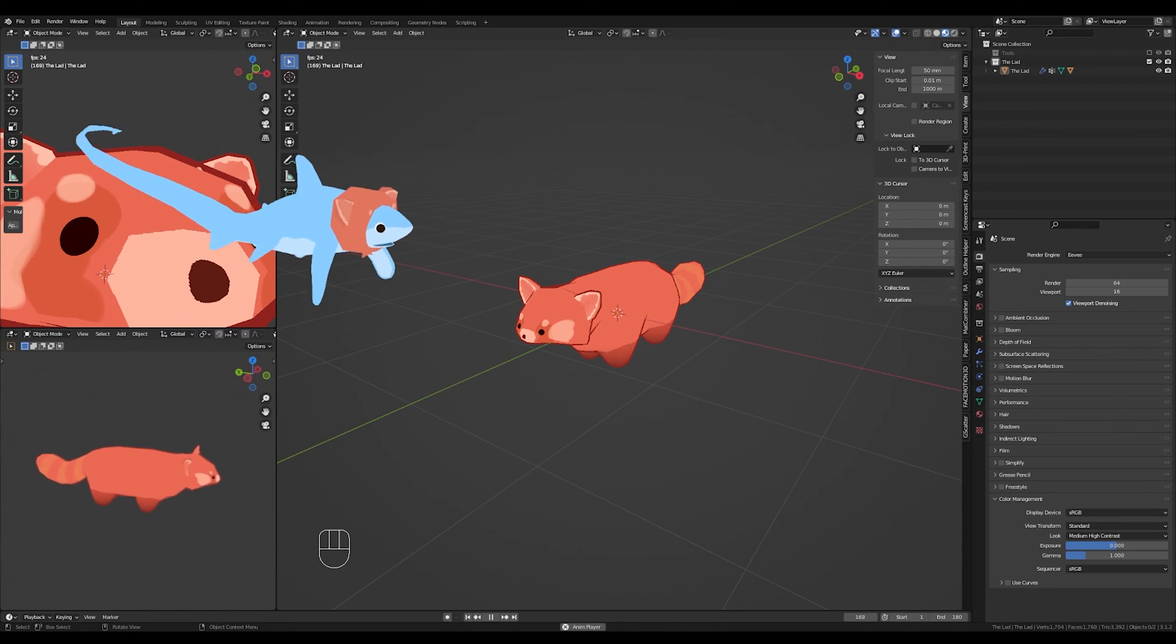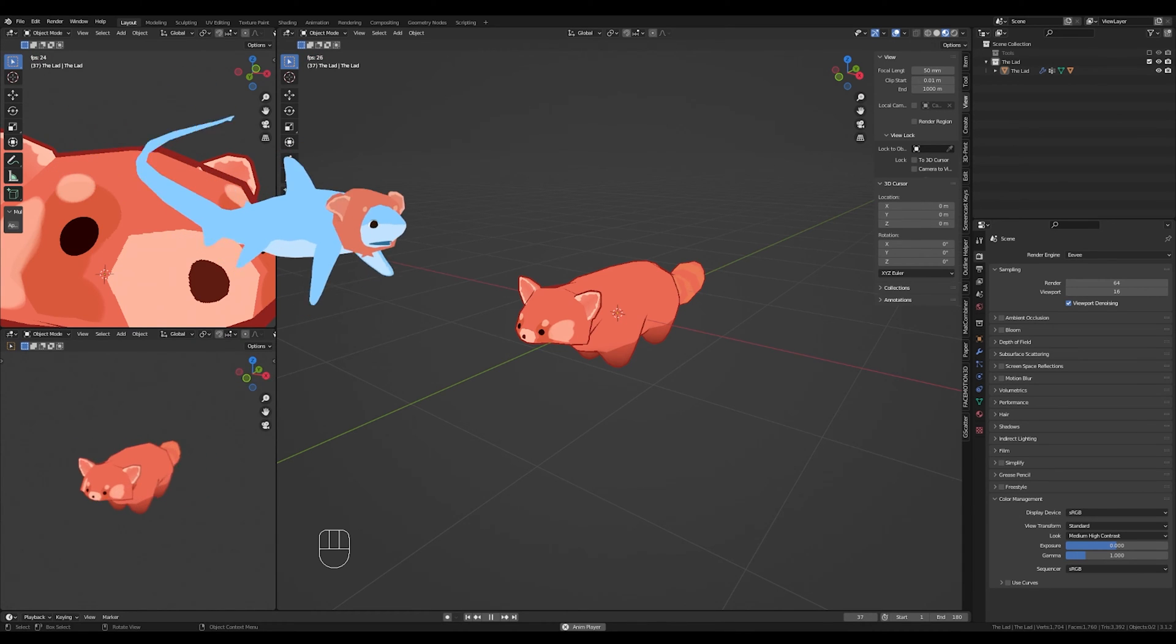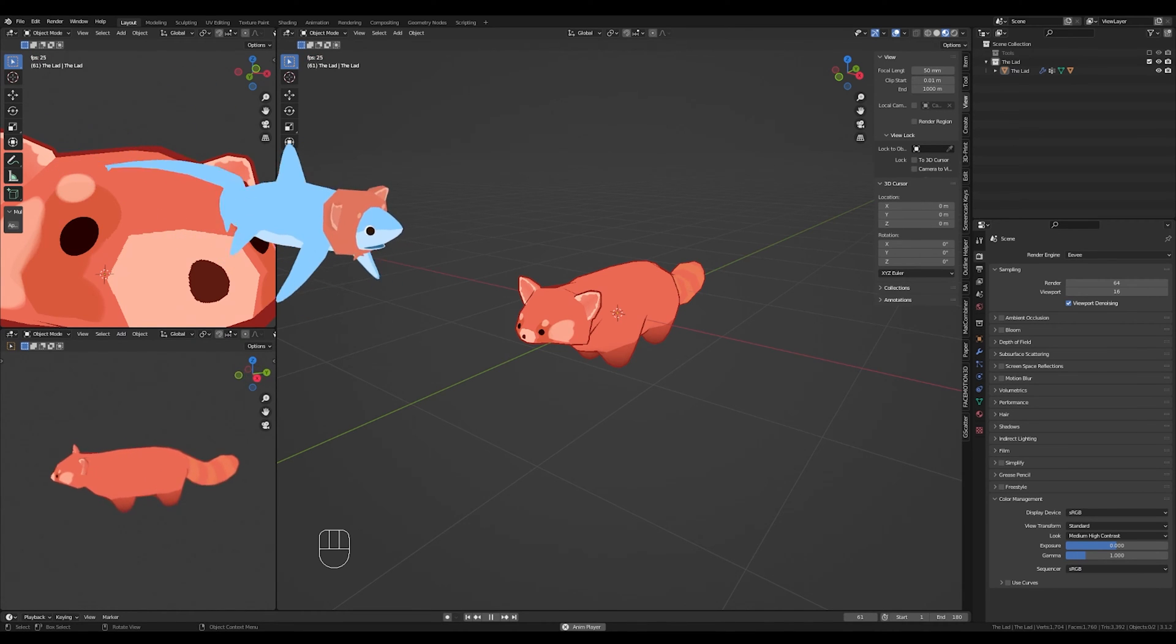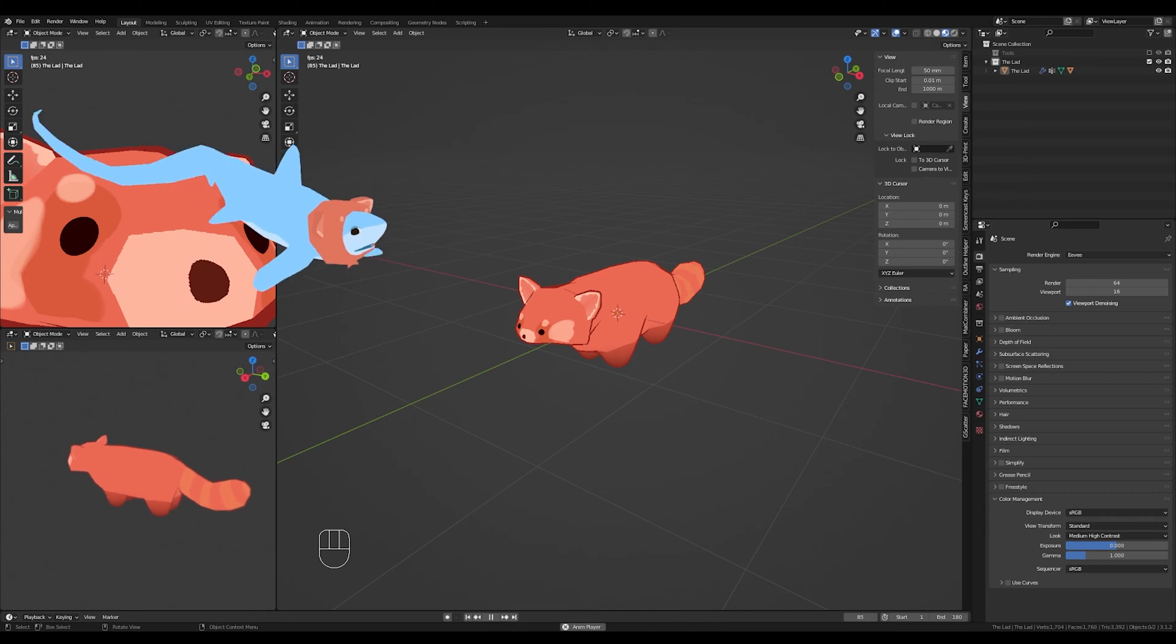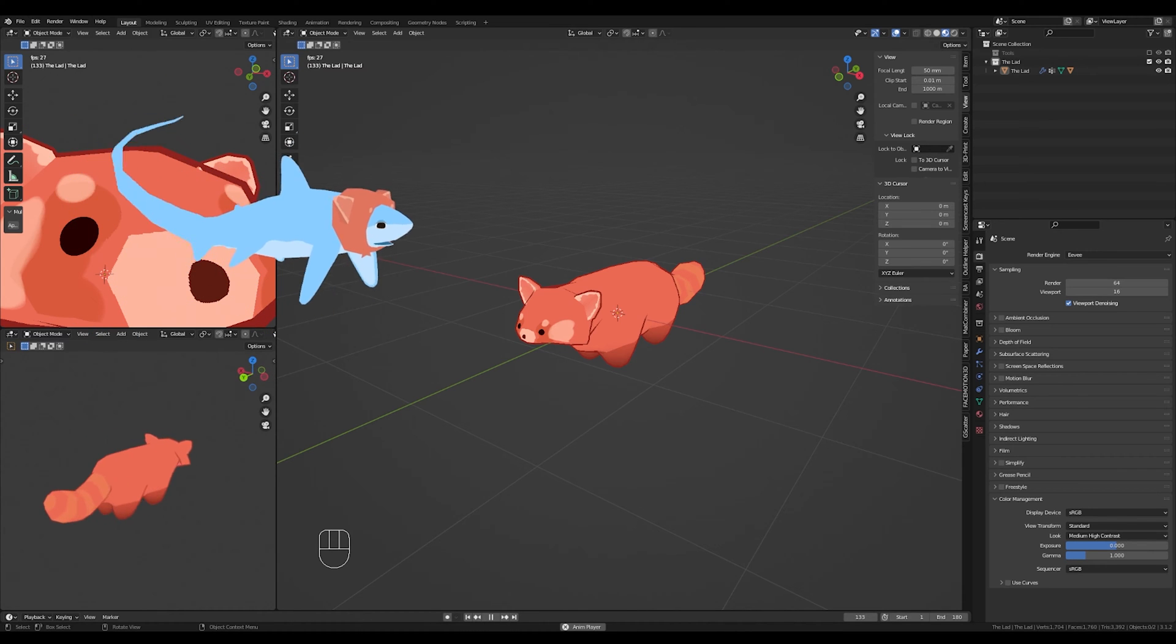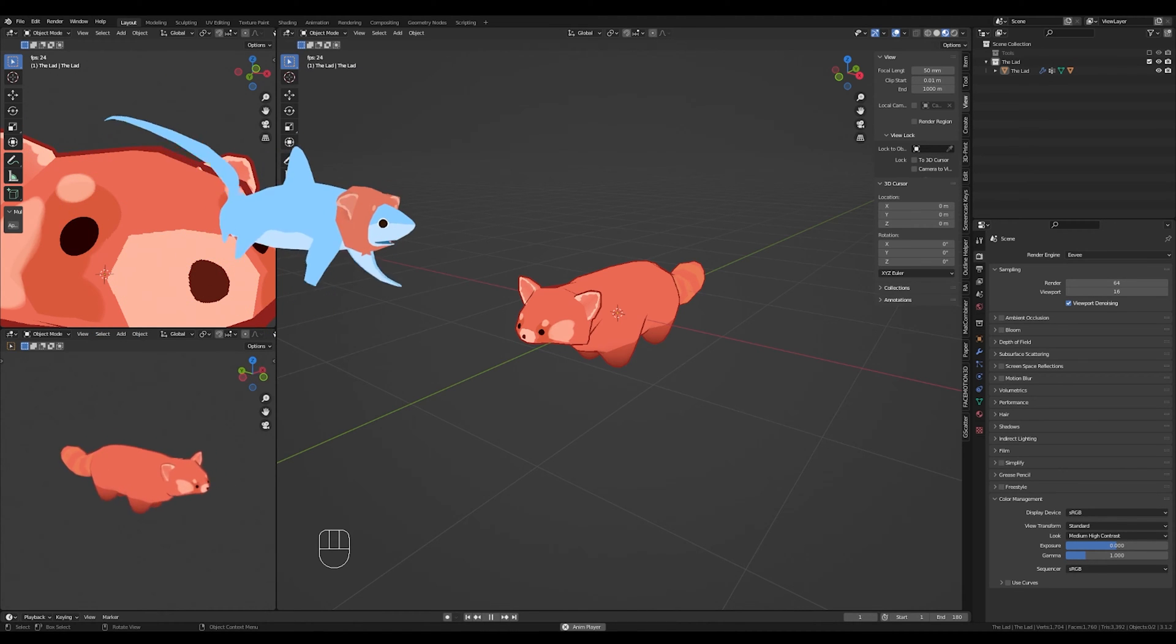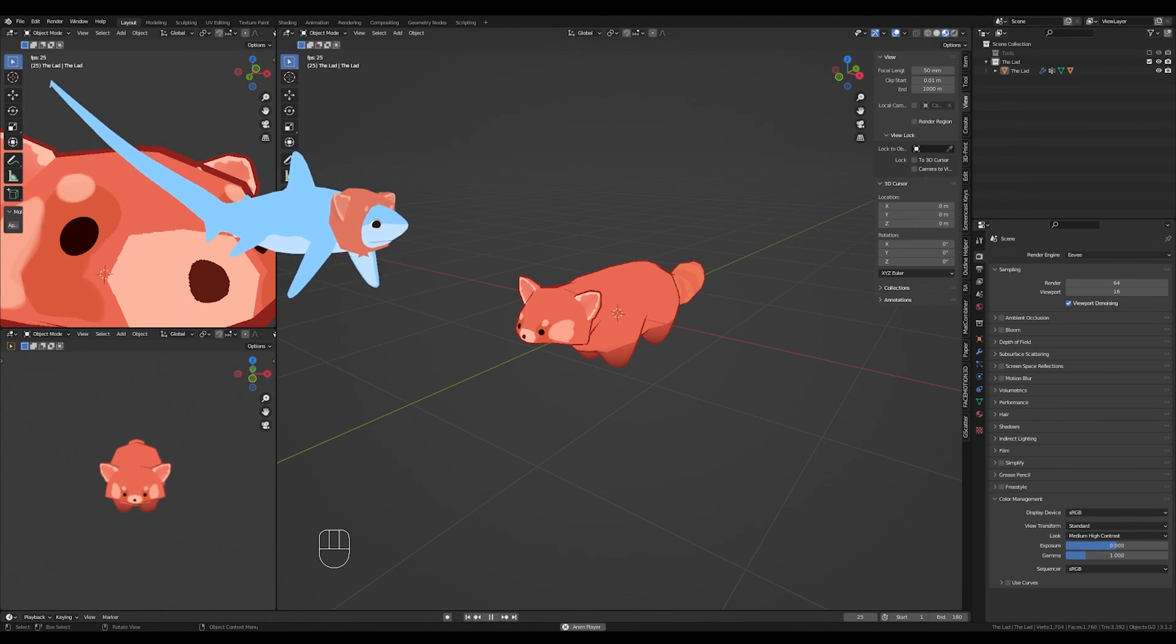Hi everybody! I get asked all the time how I get this rotating model 360 in the bottom left corner down there, and today I thought I would show you just how to do that in Blender.